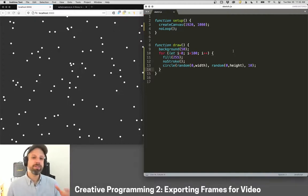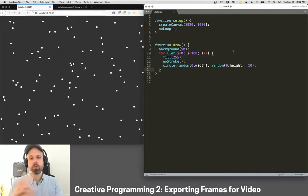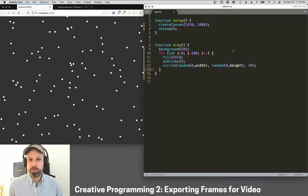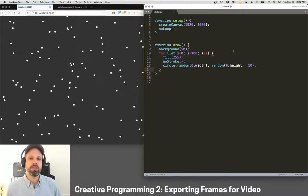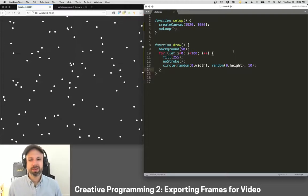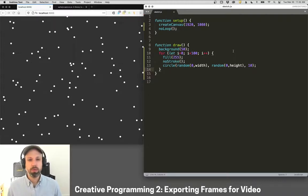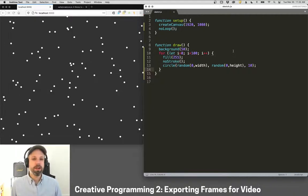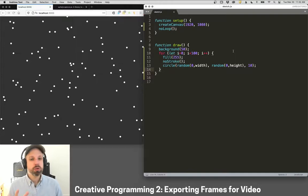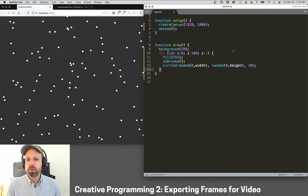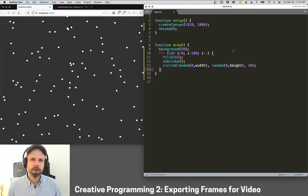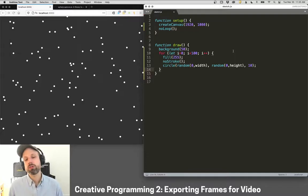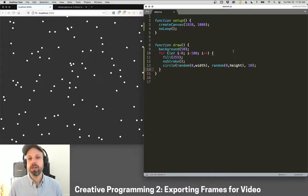All right, so in all of the examples previously, we've either run our sketch in real time in the browser, which is pretty amazing we can do that, or maybe rendered out a single still image. But what happens if we want to scale up our resolution? Maybe we want to generate 4K, a sketch that doesn't actually fit on the screen, or we're trying to do too many things in a single frame and our computer just can't keep up.